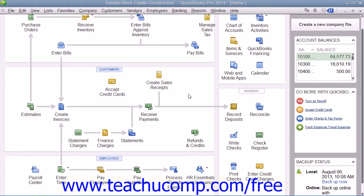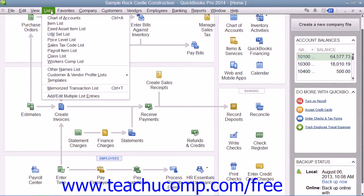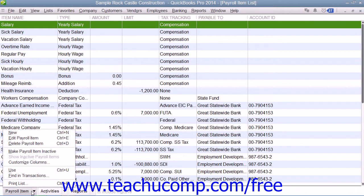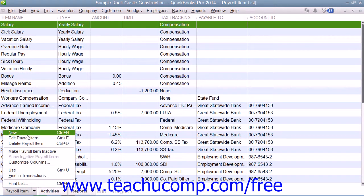You can view the current set of payroll items by selecting Lists and choosing the Payroll Item List command from the menu bar. You can access the commands that you need to manage the entries within this list by clicking the Payroll Item button in the lower left corner of this list.